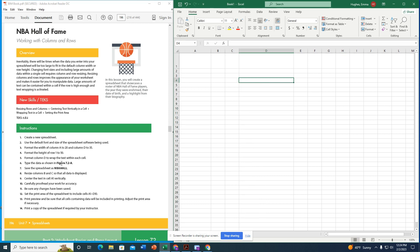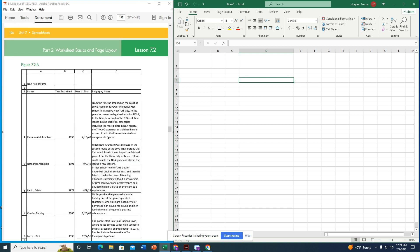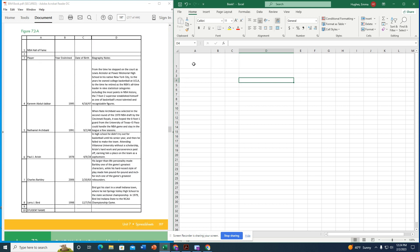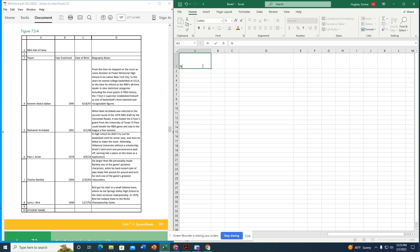Now it says to type the data as shown in figure 7.2a. I scroll down to the figure and make sure I'm typing content in the exact same cells. Starting in cell A1, I type 'NBA Hall of Fame.'